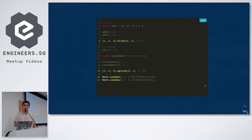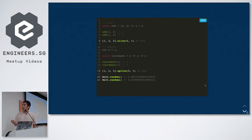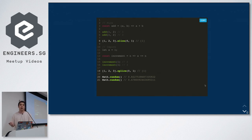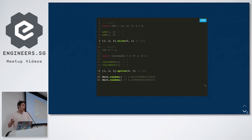Two built-in array function examples: 'slice' is a pure function because it takes the first element from an array and returns a new array without modifying the original. 'Splice', however, is impure — it returns the first element but also modifies the original array, so the original becomes [2, 3] instead of [1, 2, 3]. Another example is Math.random(): you don't pass any parameters but calling it twice gives two different outputs, making it unpredictable and impure.